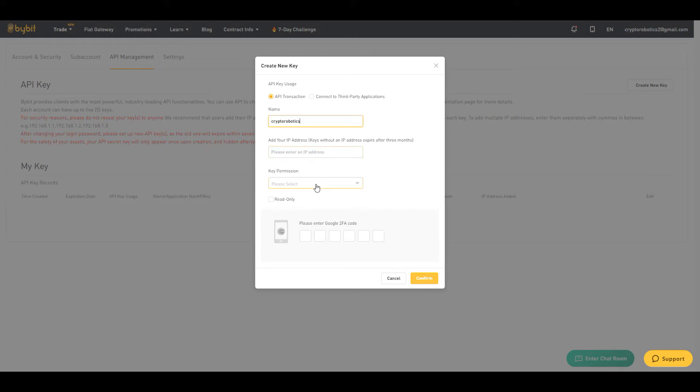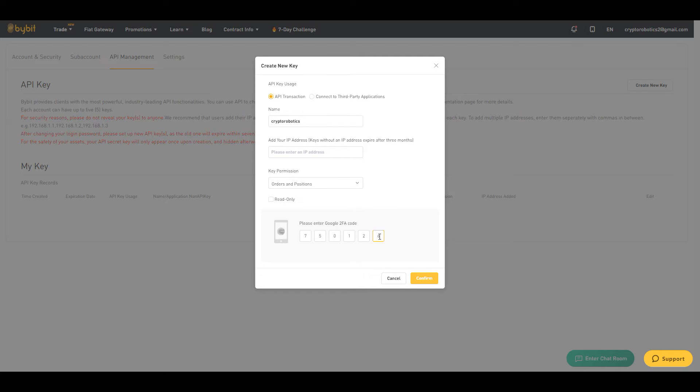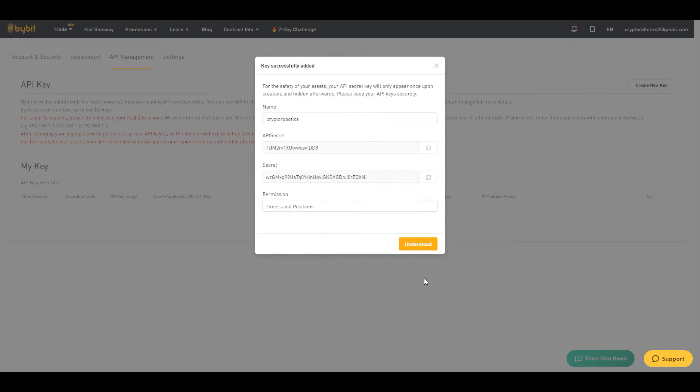As a key permission, choose orders and positions. Then enter Google Authenticator code and click confirm. We see that the API key was created.